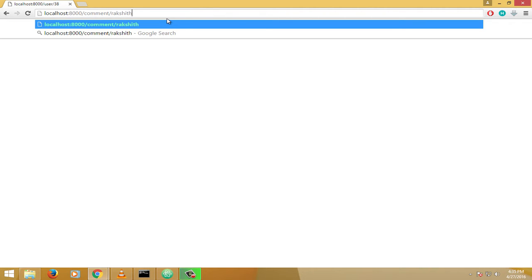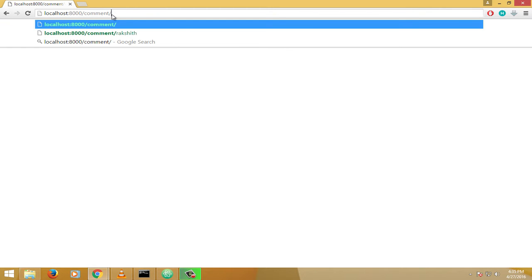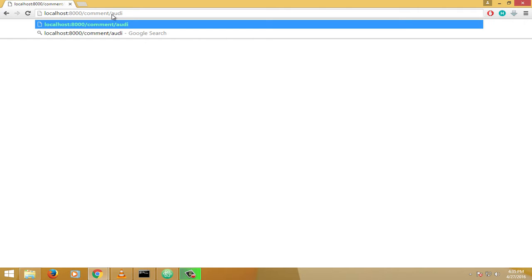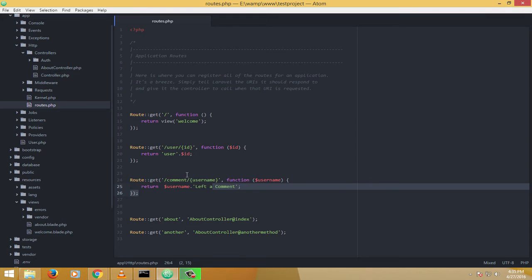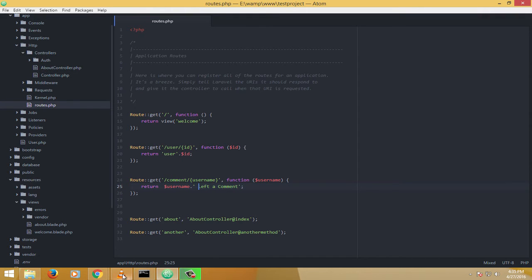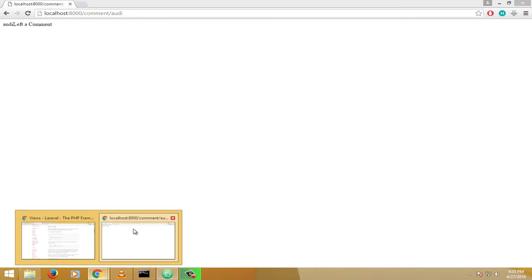RAKSHIDH. Okay, look, it says RAKSHID left a comment. Now let me just change it even more here. YUDI already left a comment, right? And here already left a comment.